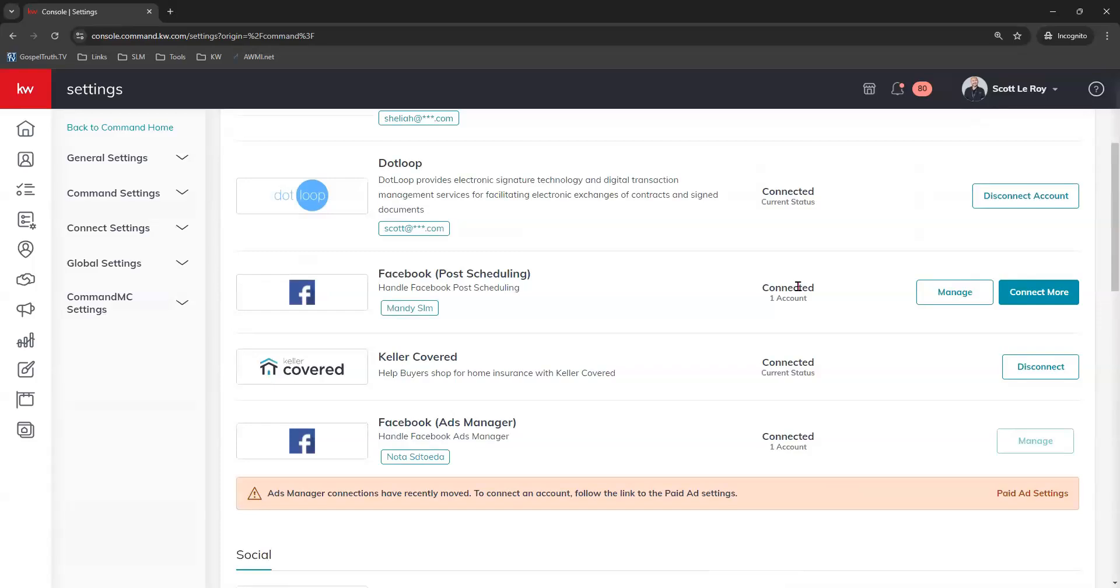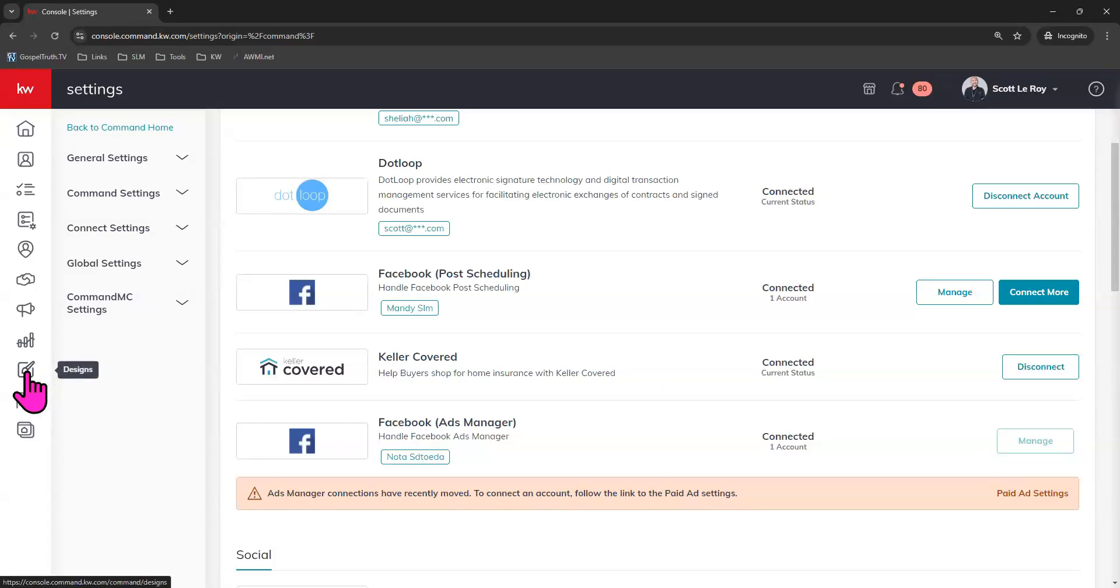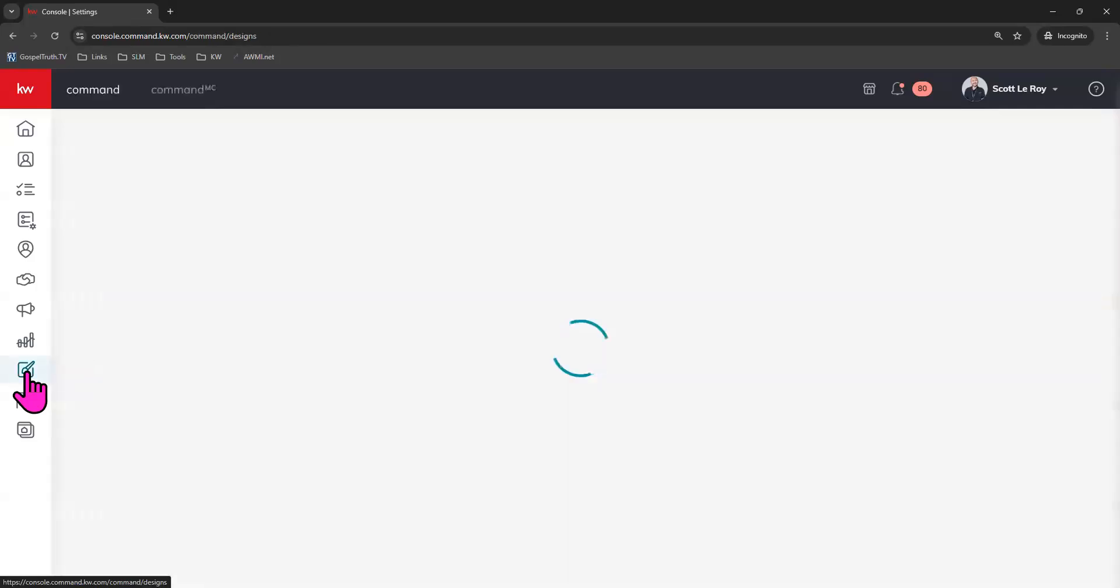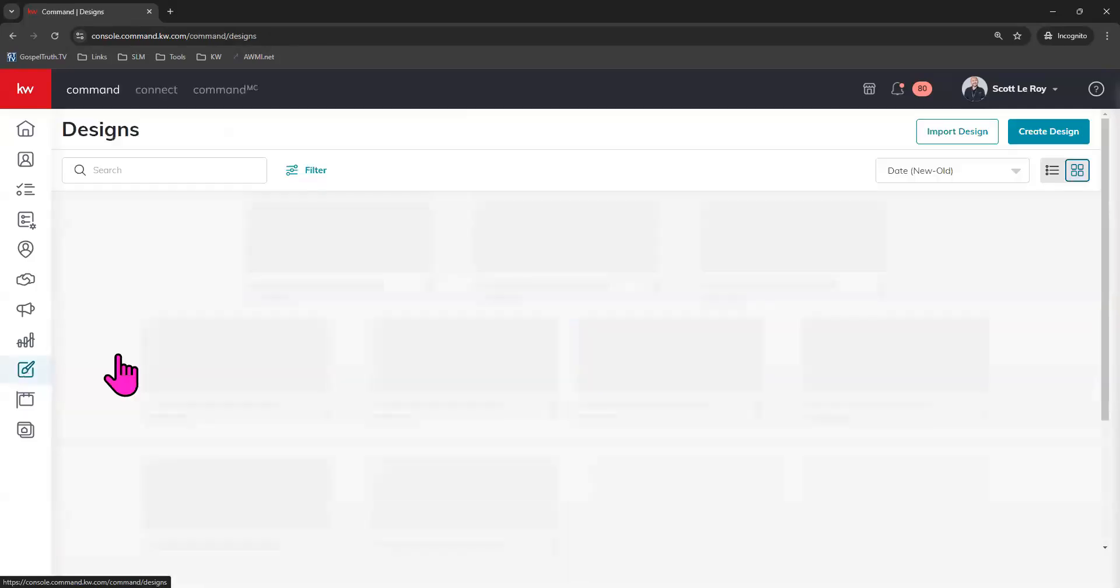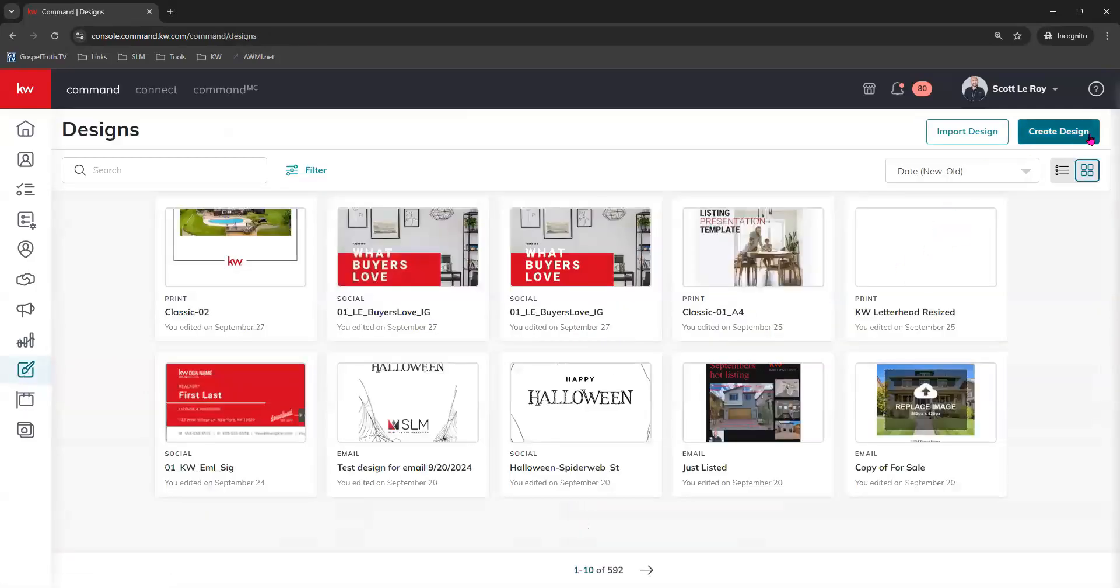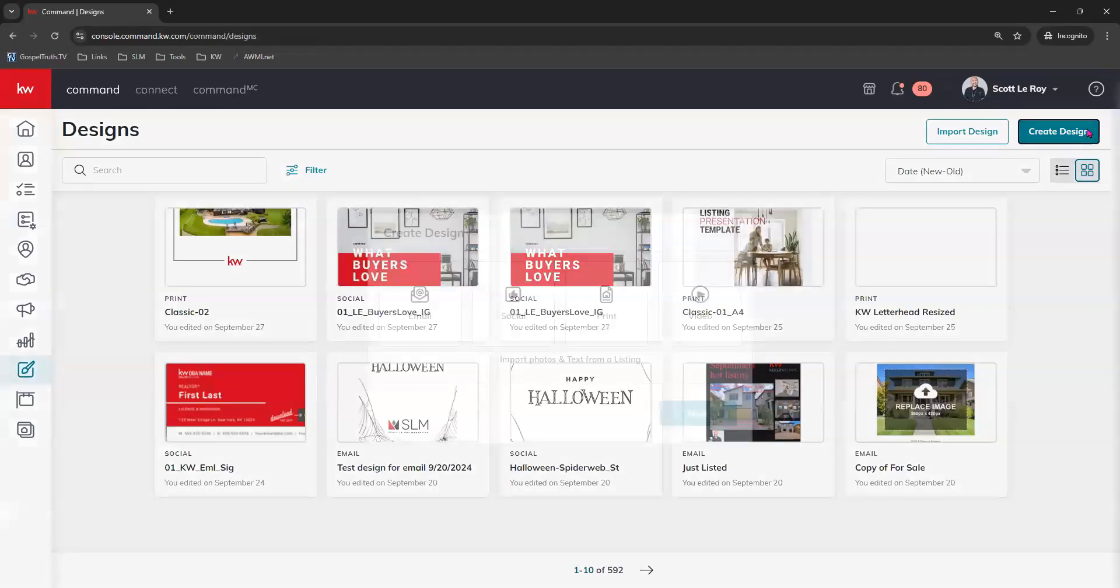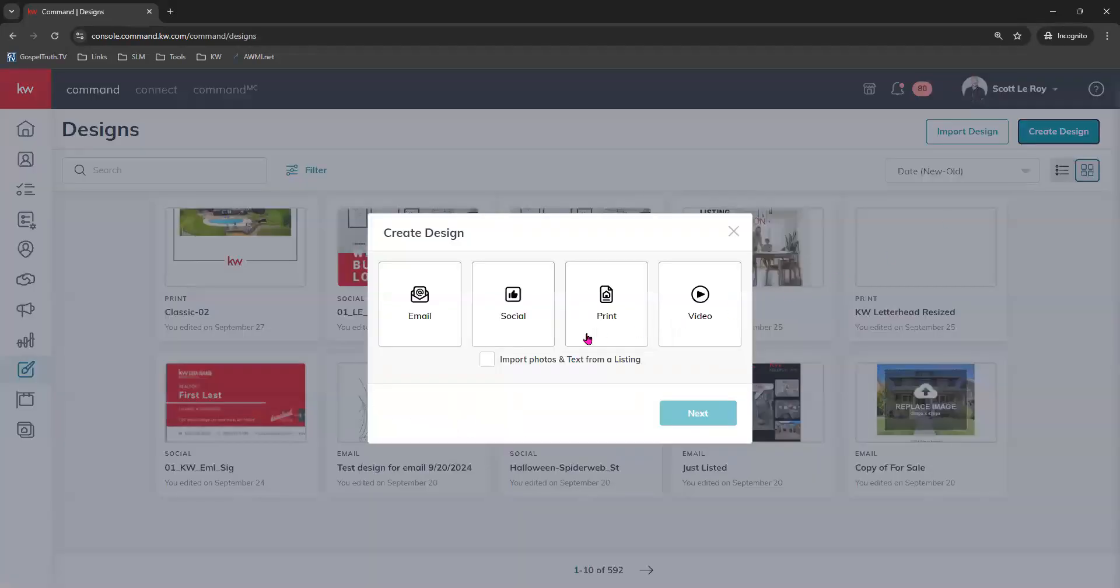So next step is actually creating the social post. You actually have a ton of free templates right here within your command designs tab. So let's go there to create our social piece. Click create design and click social. Click next.